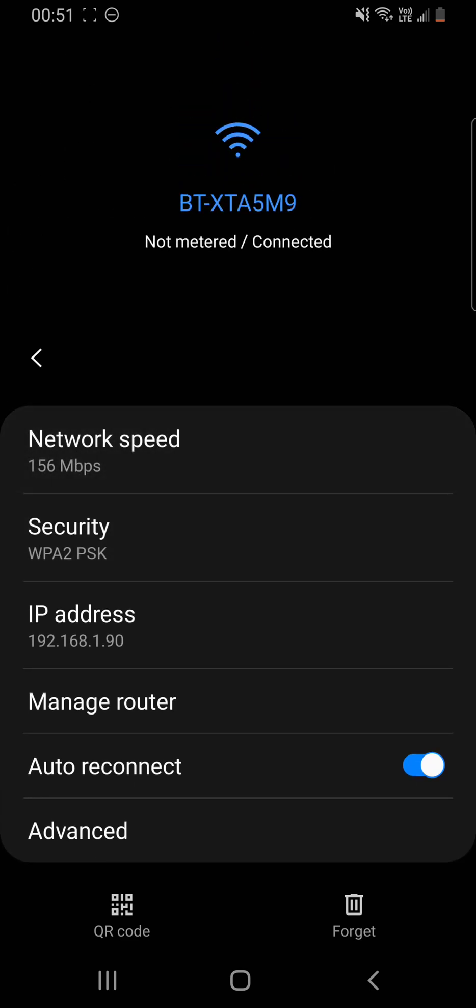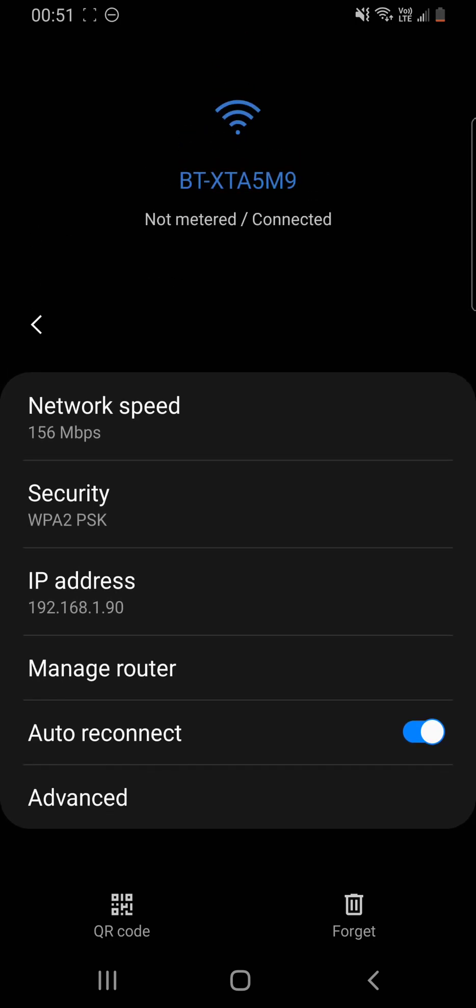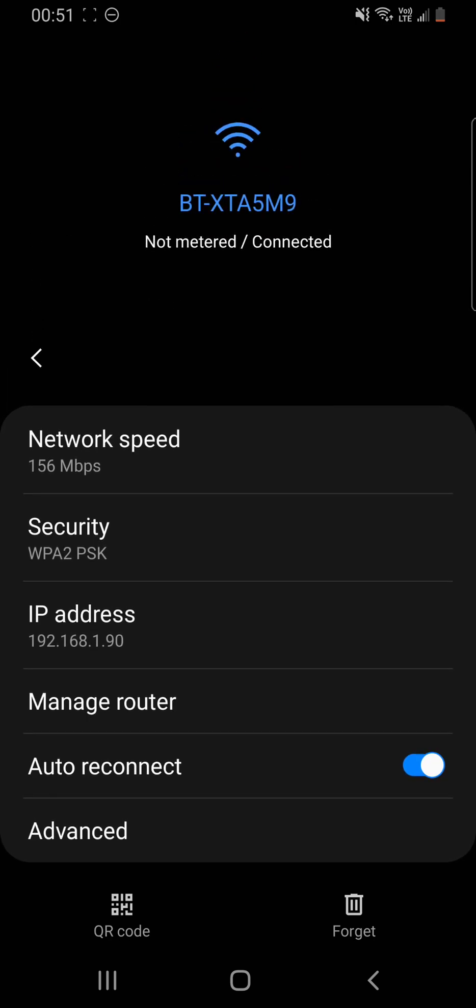Now here, it shows a suspected network speed. It also shows the security, which is the WPA2 passkey, which is the standard for wireless connections on home devices.